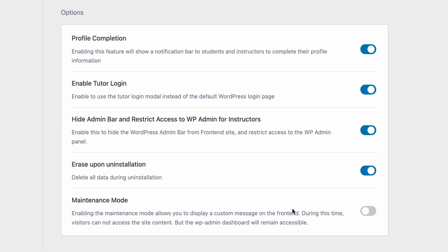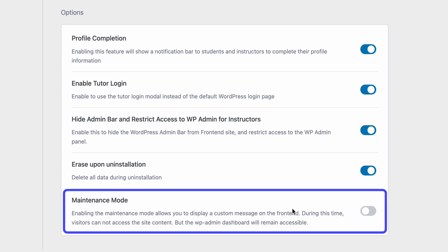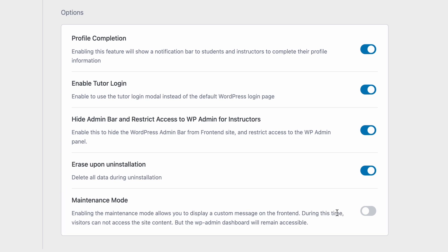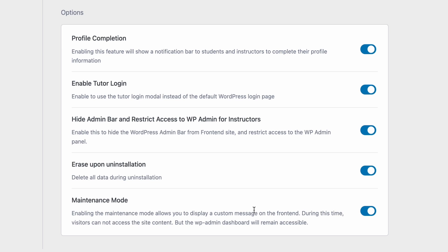And lastly we have a toggle to enable maintenance mode. If you enable maintenance mode your website will show a custom message to visitors on your site letting them know that your site is currently not accessible or is under maintenance. The WordPress admin however is still going to be accessible to you. So you can have this on if your site is having an issue and you are trying to figure that out.